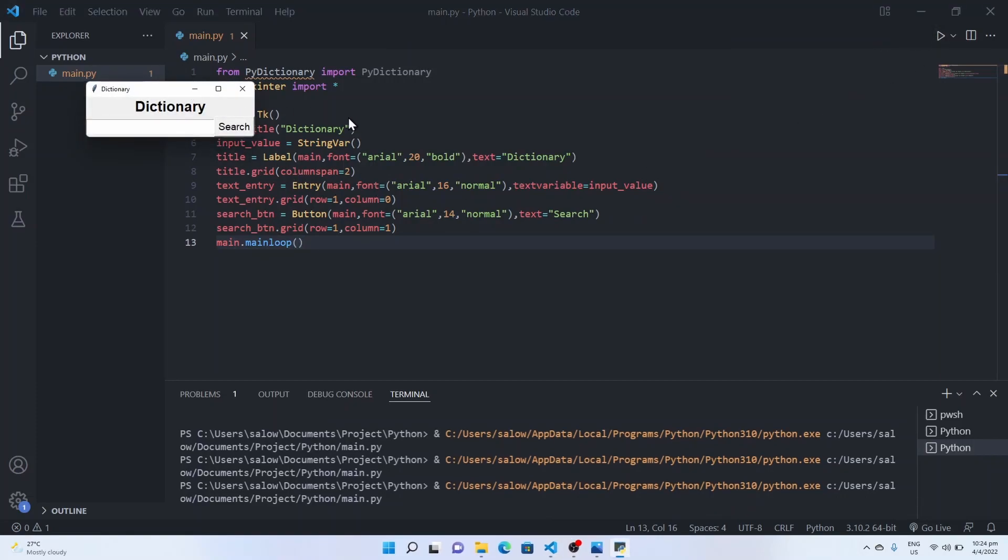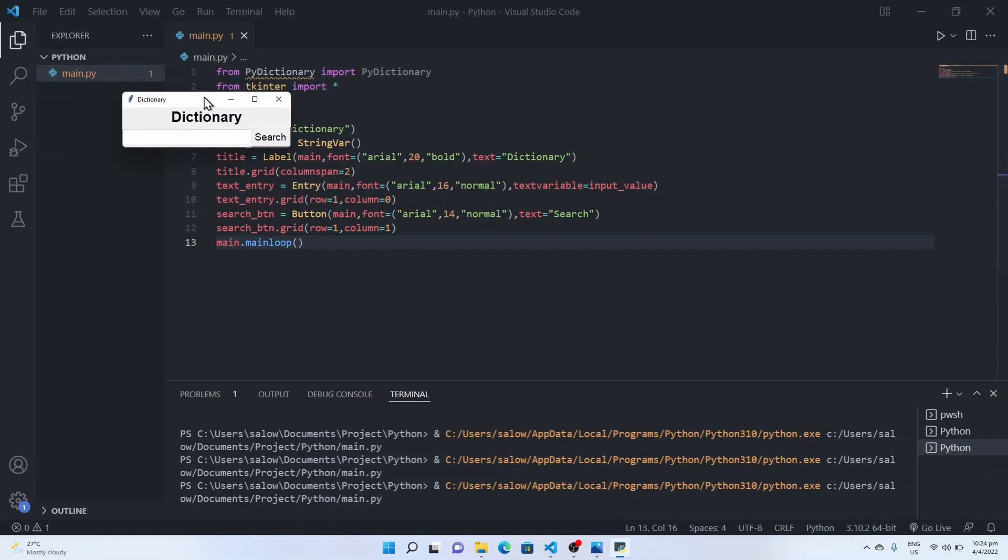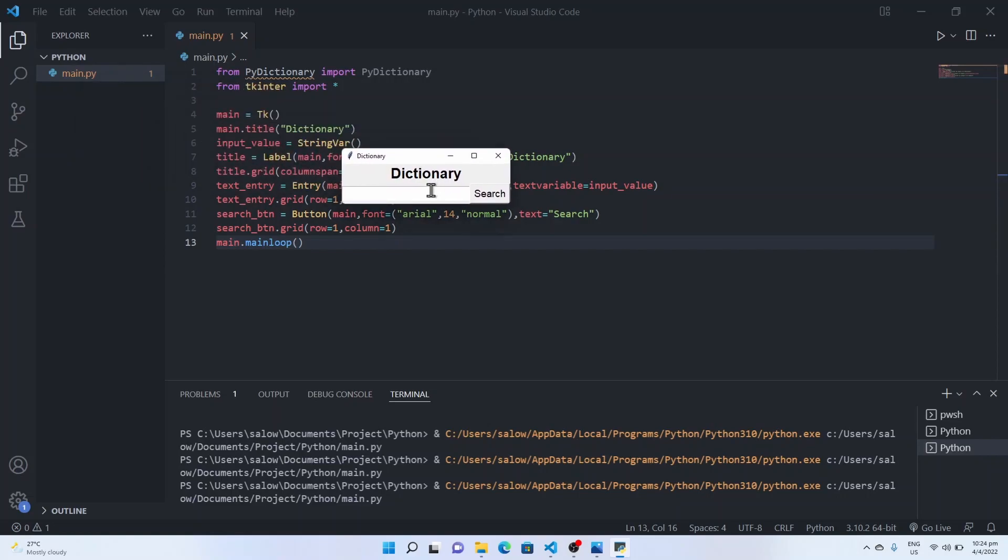So first we have the label created and we have a text box to get the user input and we have a search button with the text search.